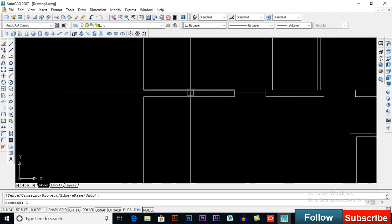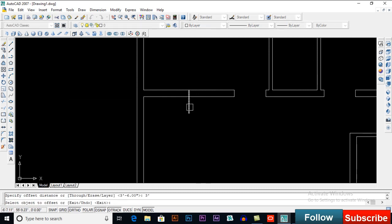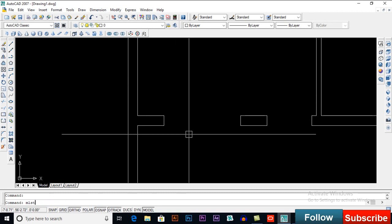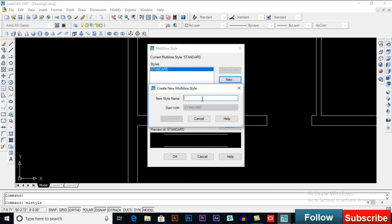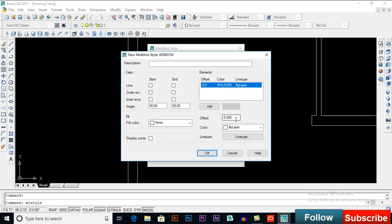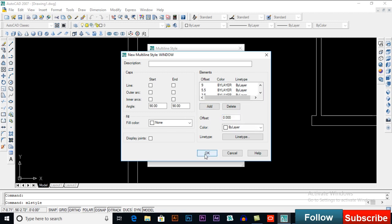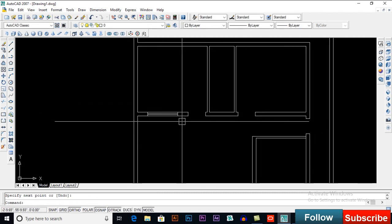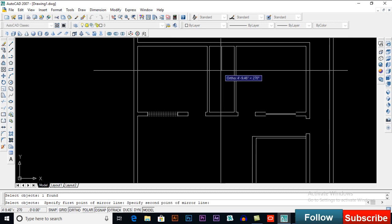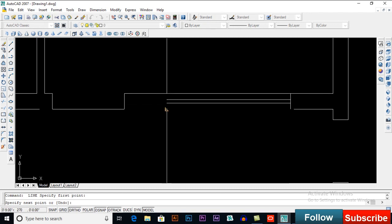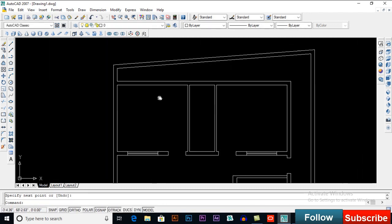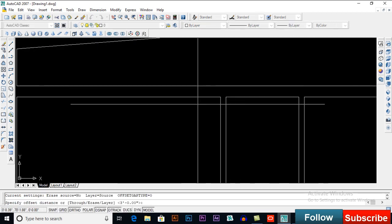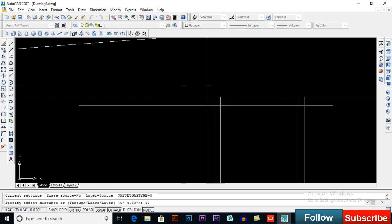Now put windows — offset 3 feet. Use the same method for all windows. I will select ML Style, create New and rename it 'window'. Edit values: delete 3.5, edit 5.5, edit 9, then click OK. Set Current, click OK, then use ML for multiline. Same method for every window — this is how you can add windows and doors. You can also use offset 4.5 inches, offset 42, then extend.